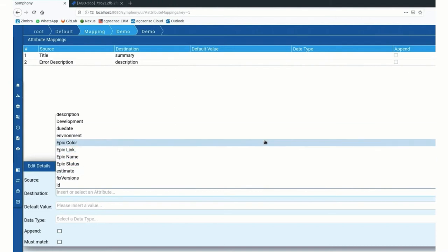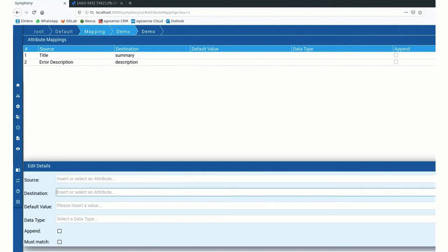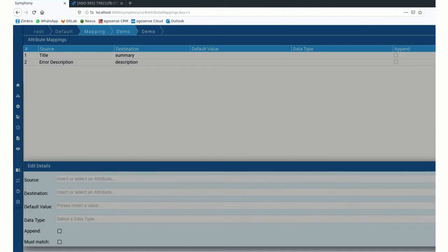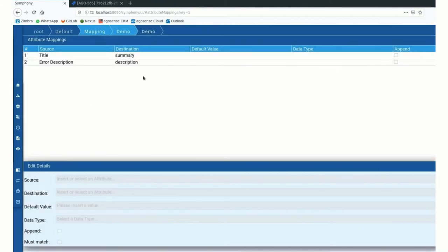Of course, depending on the individual configuration of the tool in the background. So that's what I do in the mapping module.